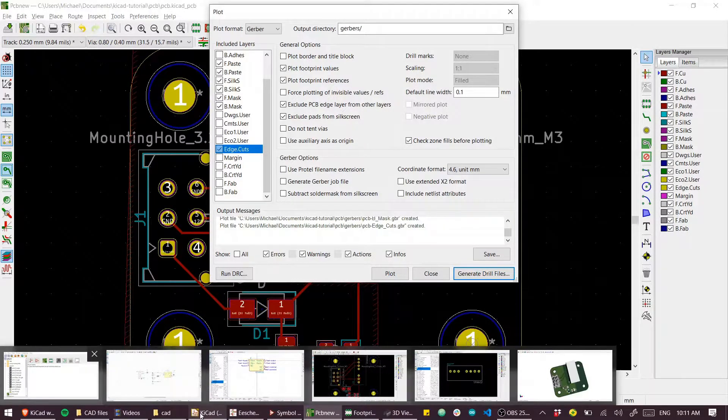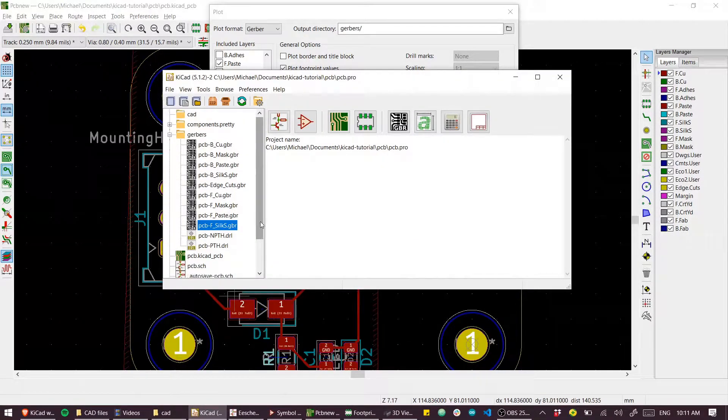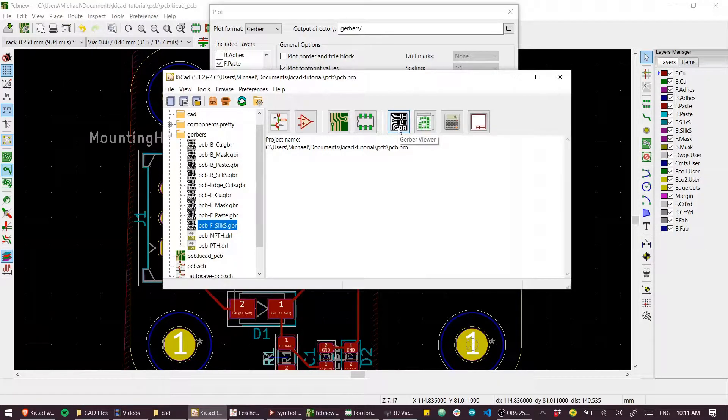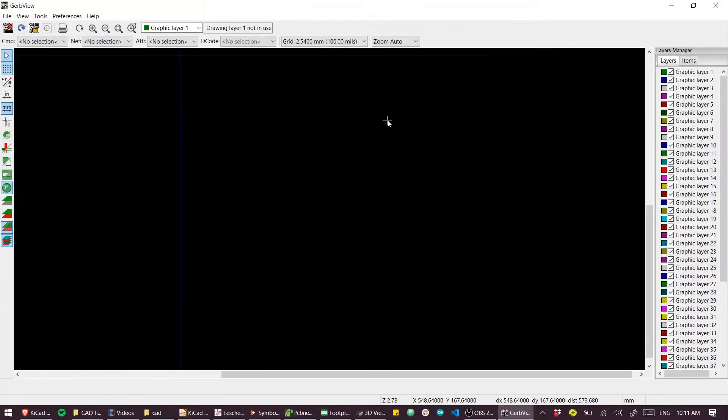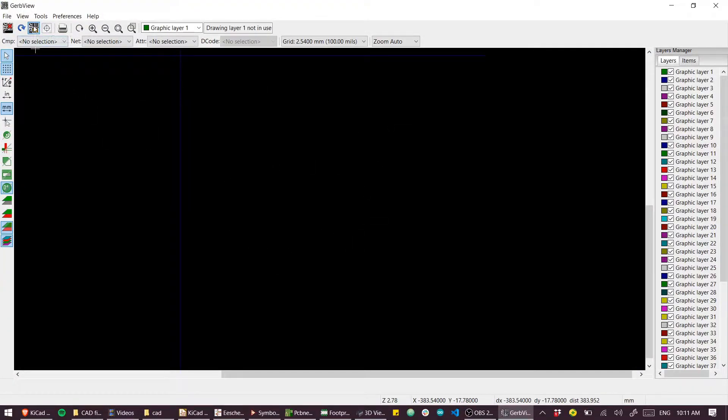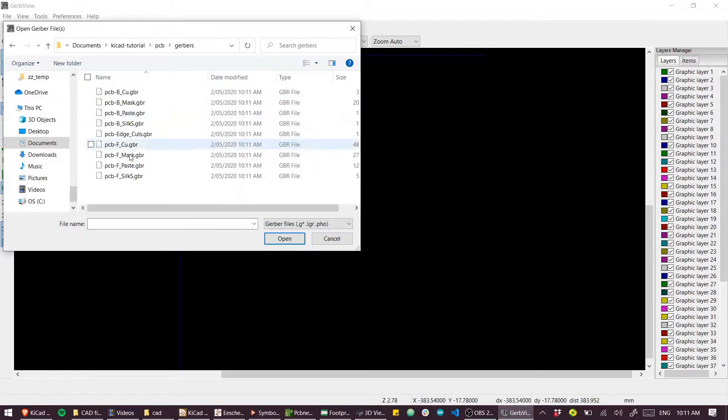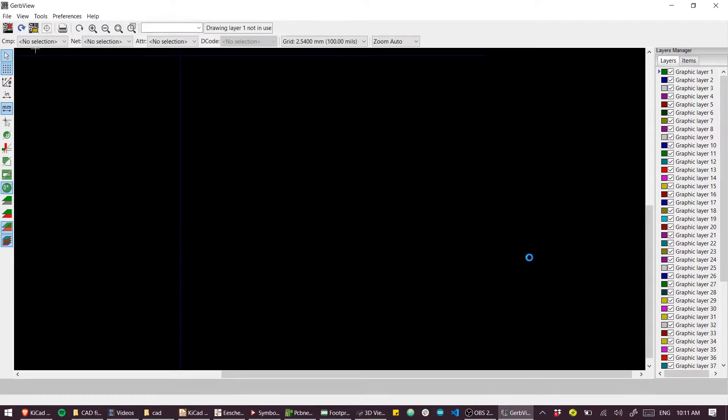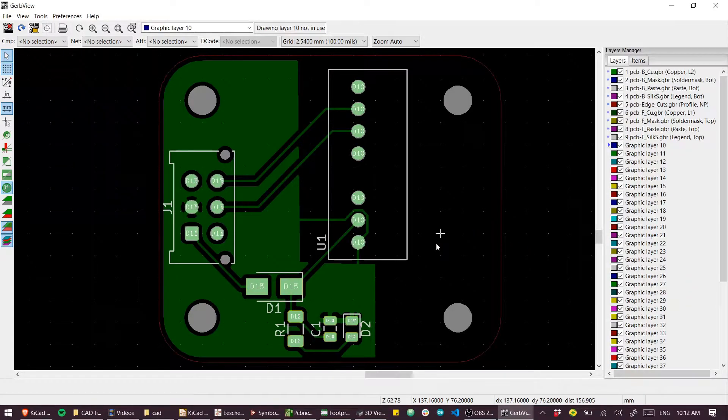And if we want to take a look at everything, just to kind of sanity check, what we can do with our Gerbers is open up the Gerber viewer. Empty screen, not very encouraging. We need to go to open Gerbers and I'll just select all of these. And there we have it.